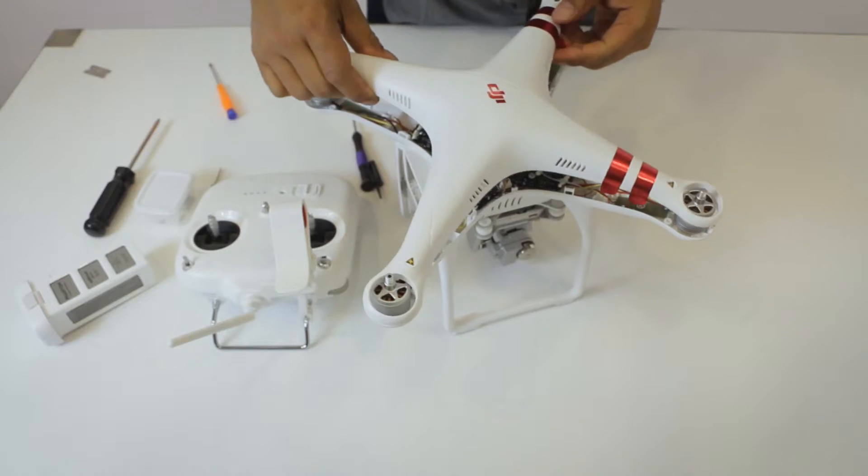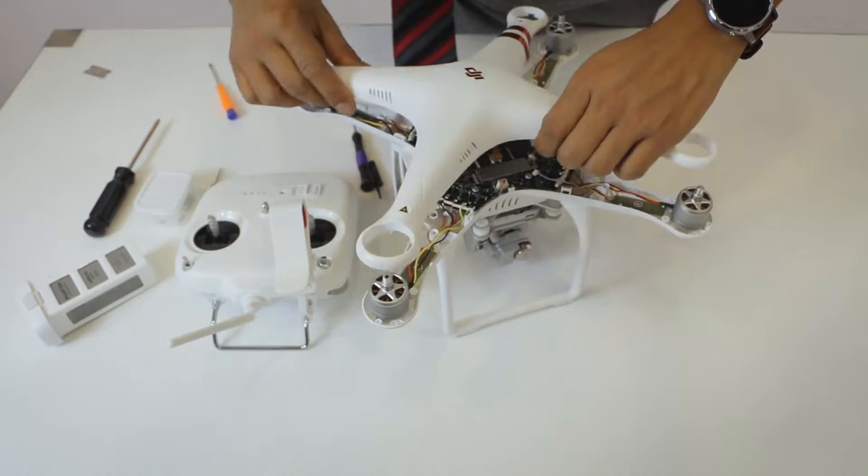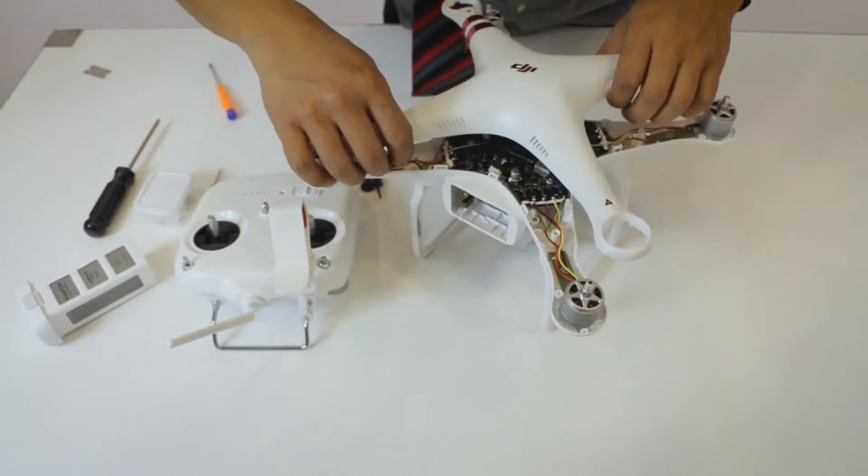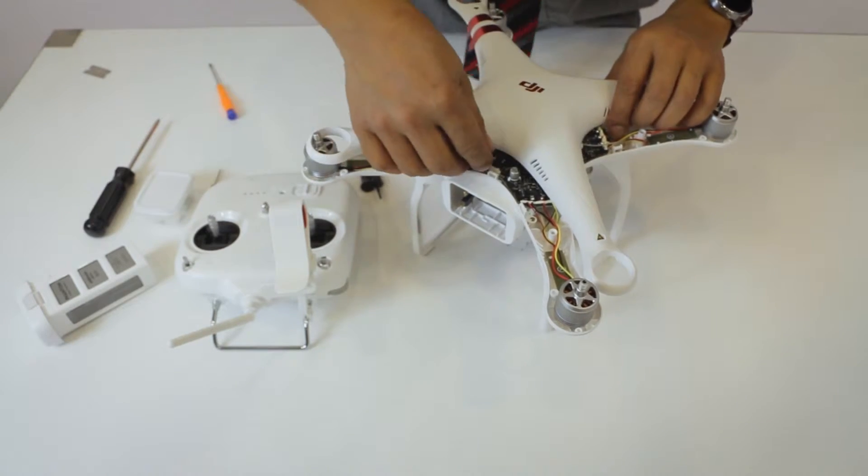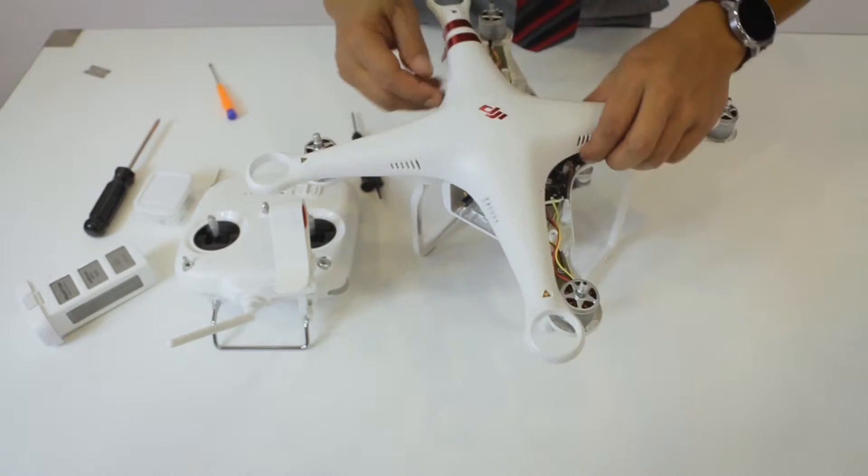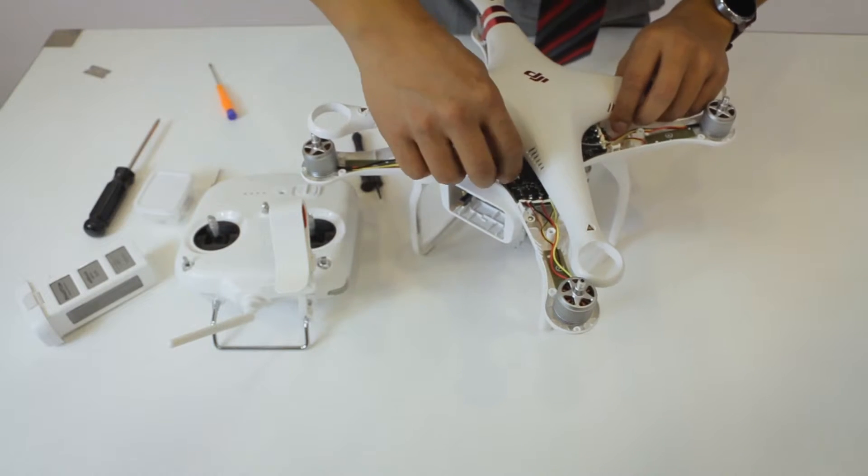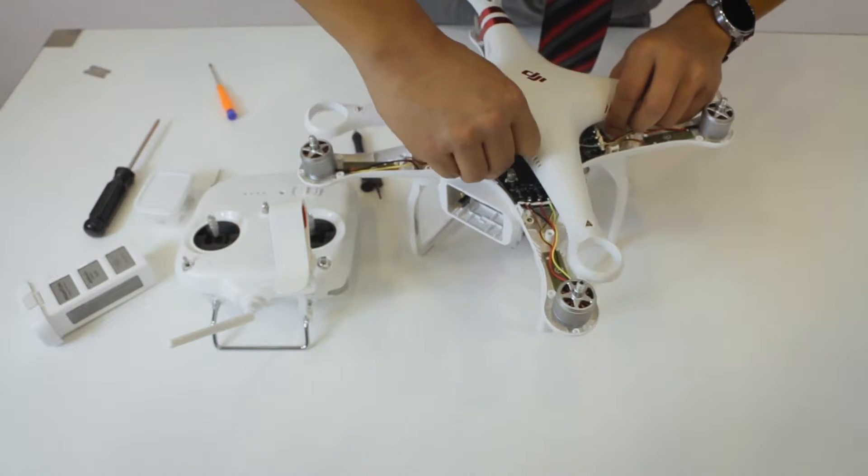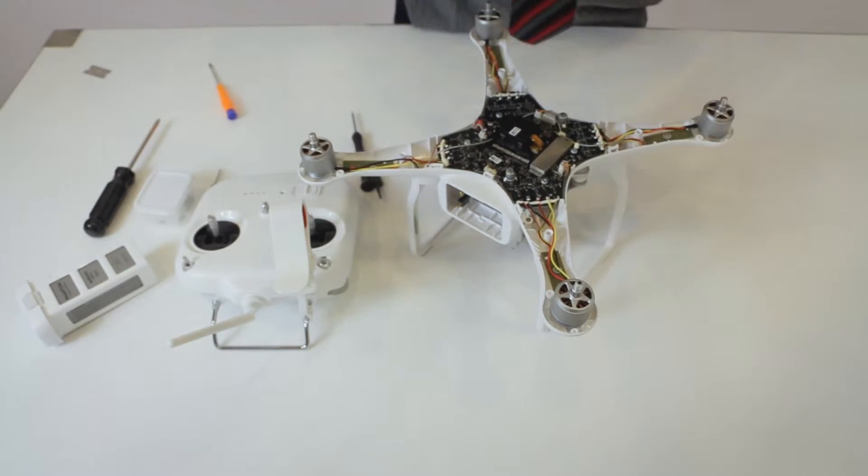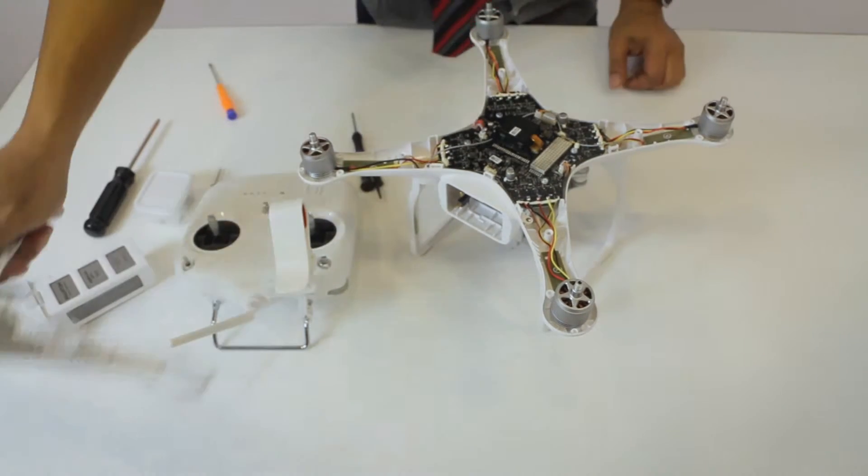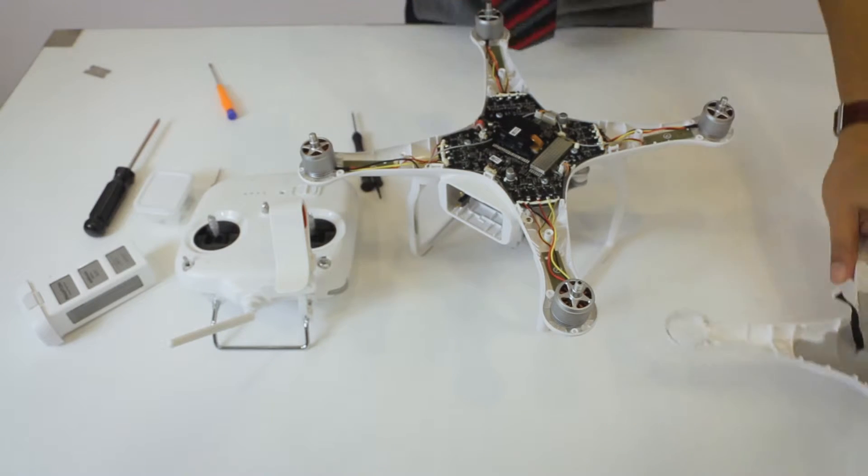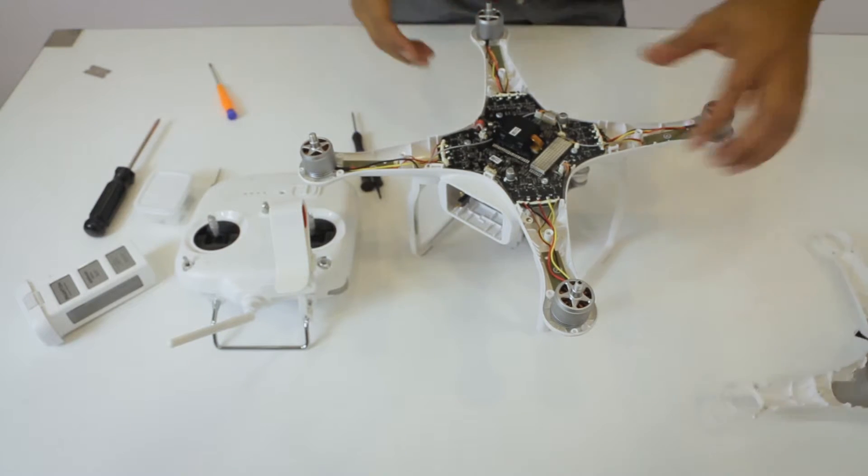Now you got this GPS cable right here. Let's go ahead and pull the GPS cable off. This is the GPS cable, put the top out of play.